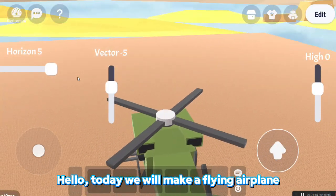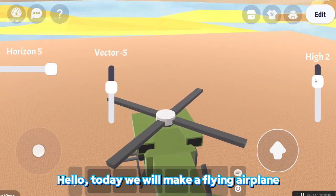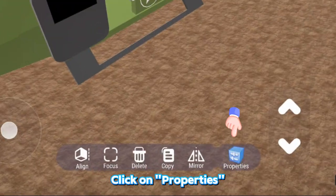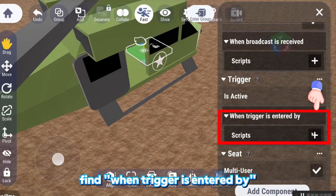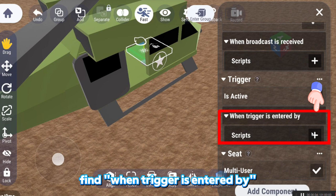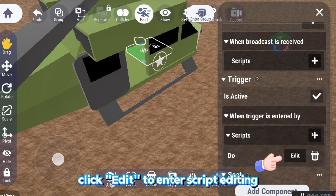Hello, today we will make a flying airplane. Click on Properties. Find when trigger is entered by.